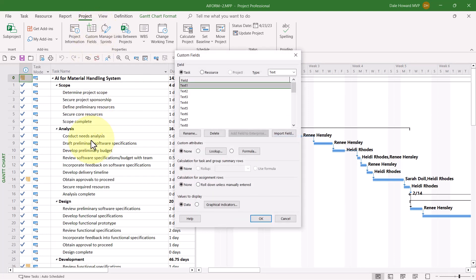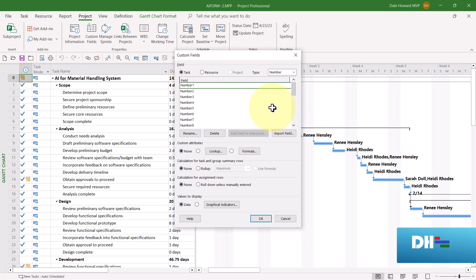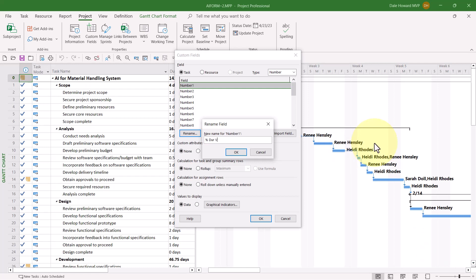In the Custom Fields dialog, click the Type Pick List and select the number type. Then select your first available number field. I'll use number one, since that's not currently in use. Then click the Rename button to display the Rename field dialog.